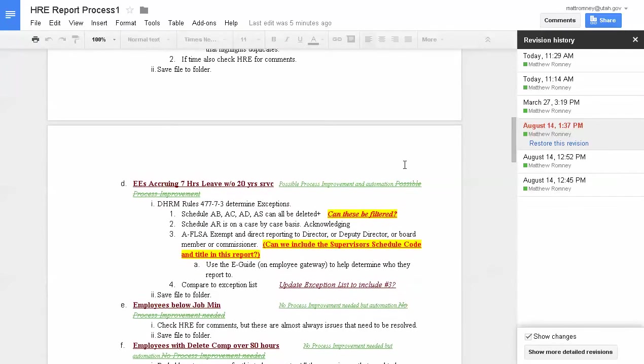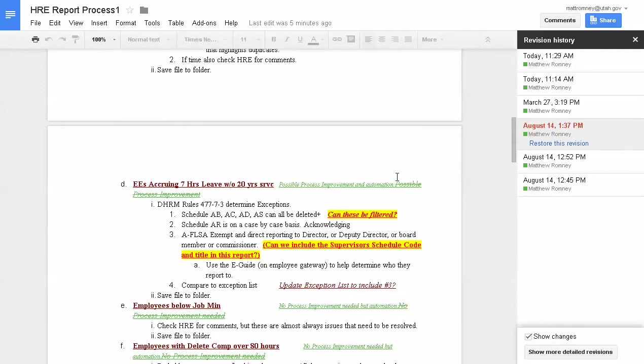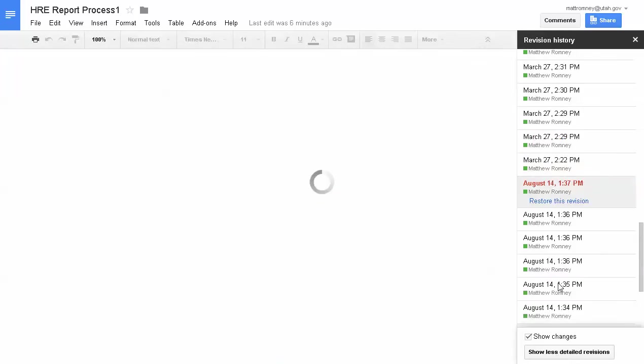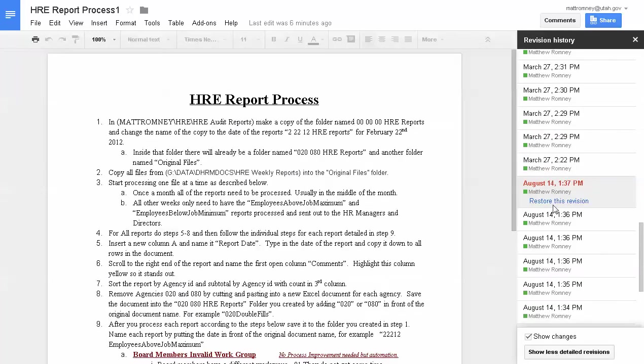Did I make all those changes instantly? No. They were made over a period of time that day. I'm going to come down here to this right hand corner again and show more detailed revisions. The other thing I want you to look at is the show changes box. If that's not checked, you're not going to see the changes made over here. Show more detailed revisions. That's going to break it down by the hour or minute that those changes were made.